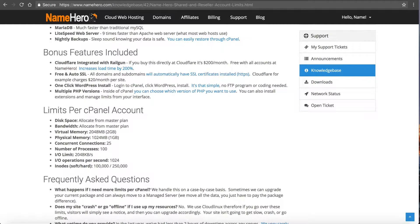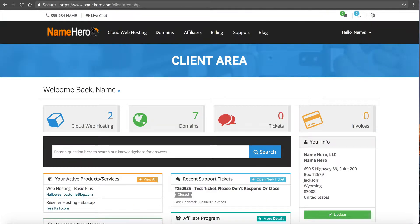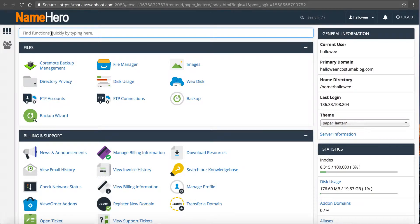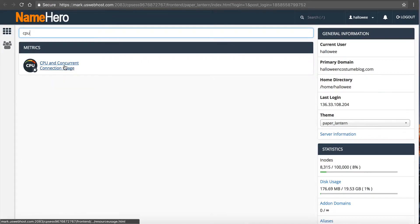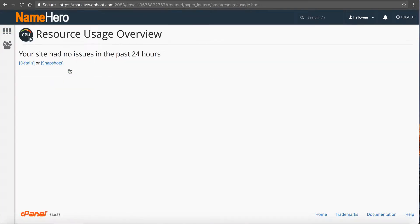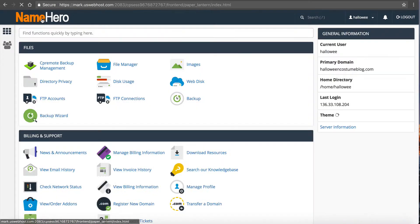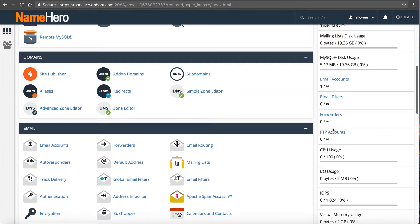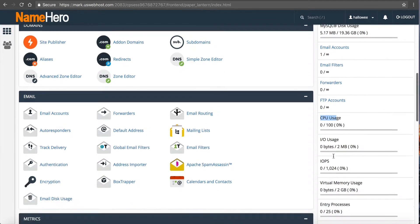I'm going to log into my demo account, click on Cloud Web Hosting, click on my example package — for this example I'm going to use my basic plus demo. I'll click 'Login to cPanel,' and from inside here I'm going to search for 'CPU.' You can see 'CPU and Concurrent Connection Usage' — click on that. It says your site has had no issues in the past 24 hours, so I'm in the clear with no over-usage. You can also go back to your main cPanel and in the statistics column you can see CPU usage: zero out of 100 — so I'm fine.